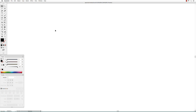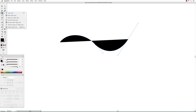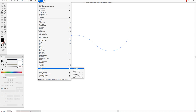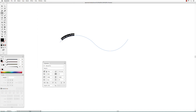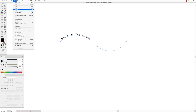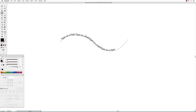You can also enter text on a path. Create your path first, then get the Type on a Path tool and click at the beginning of your path and start typing. Use the direct selection tool to adjust the text position.